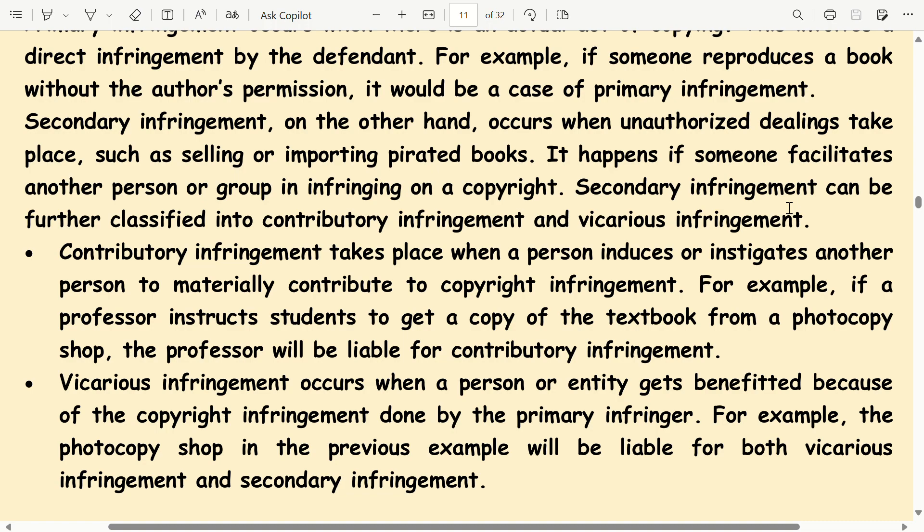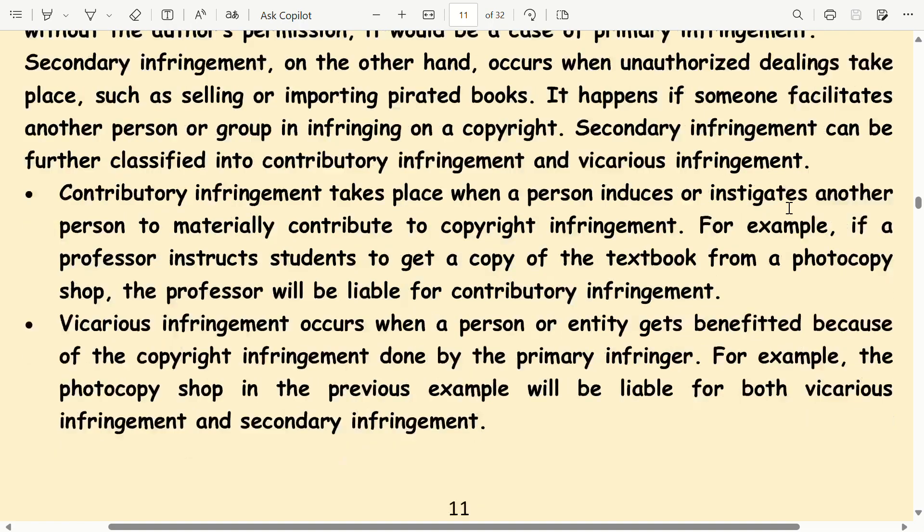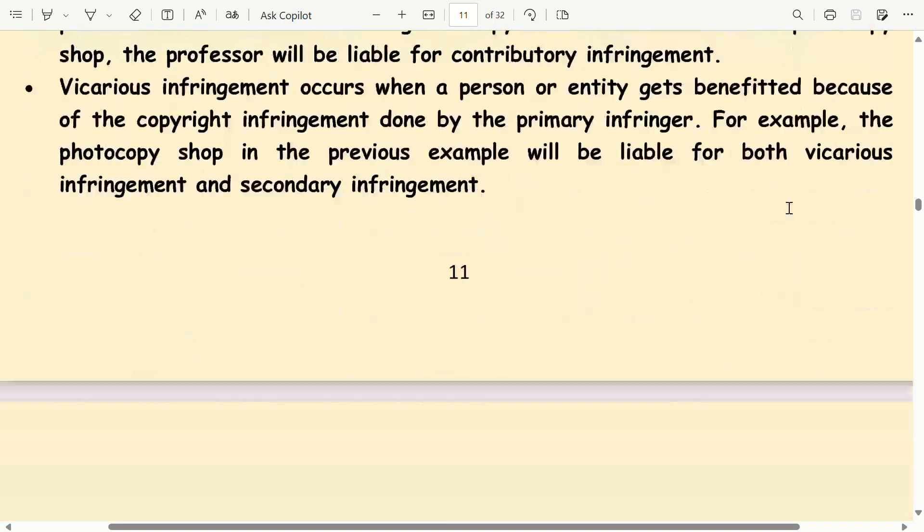Vicarious infringement occurs when a person or entity gets benefited because of the copyright infringement done by the primary infringer. For example, the photocopy shop in the previous example will be liable for both vicarious infringement and secondary infringement.